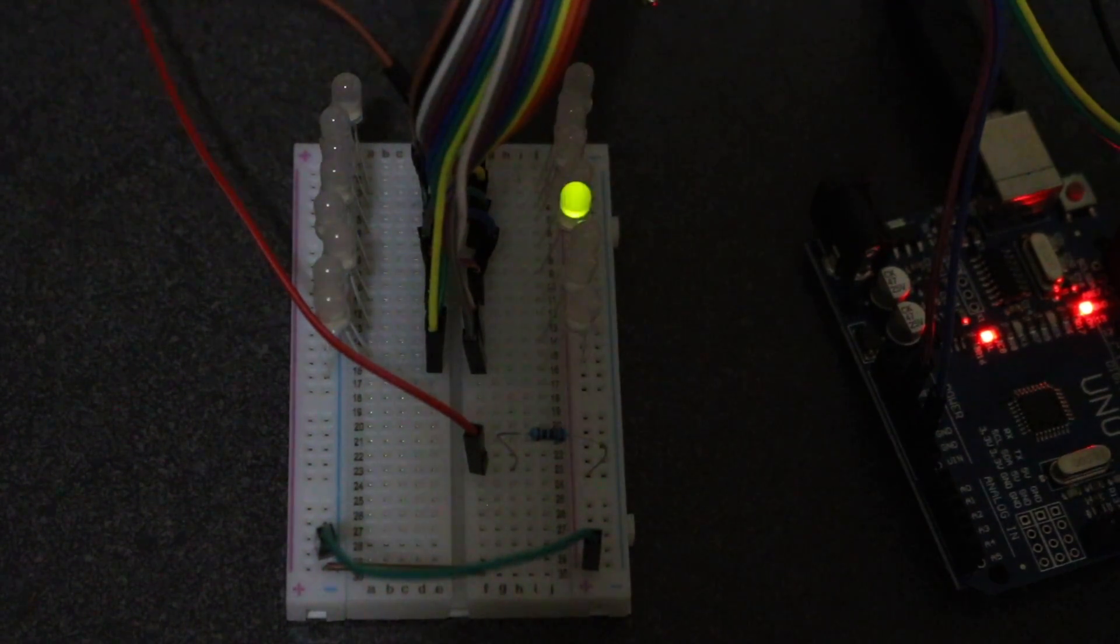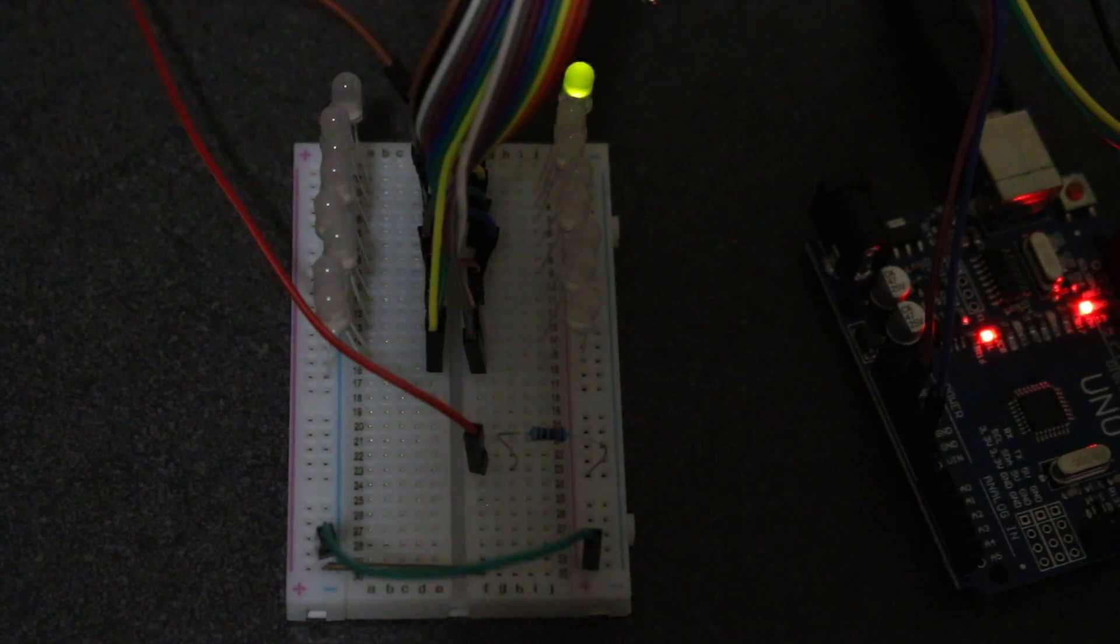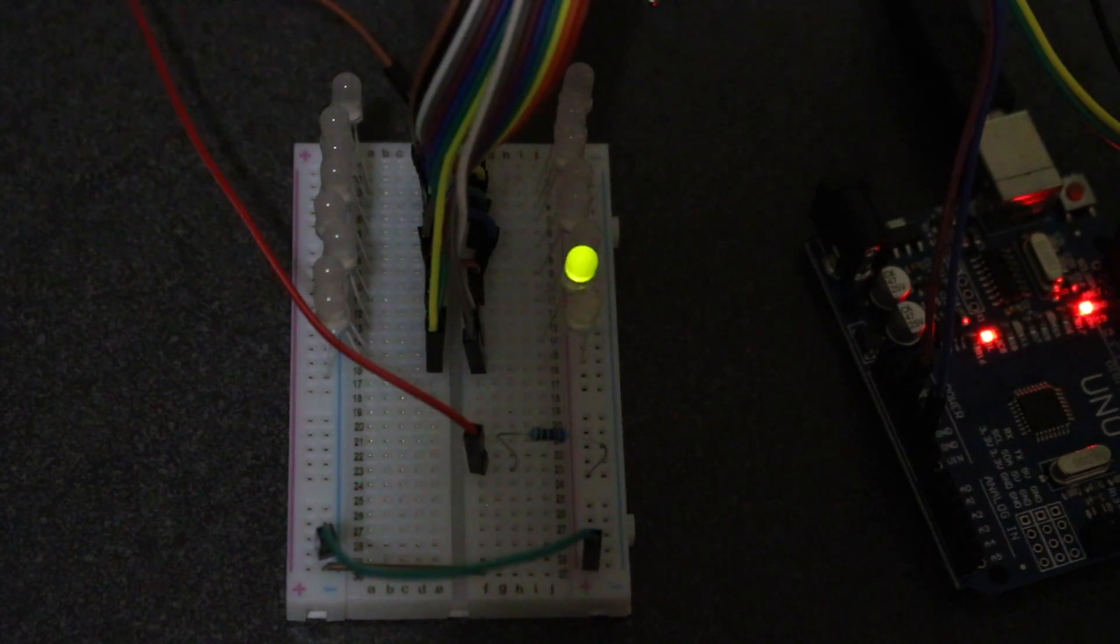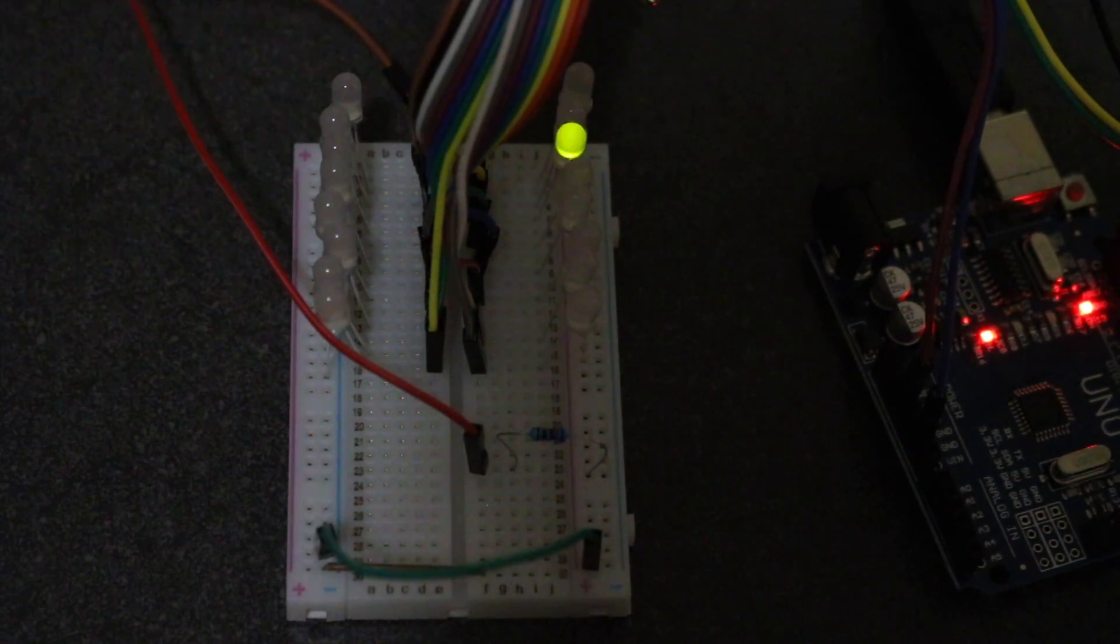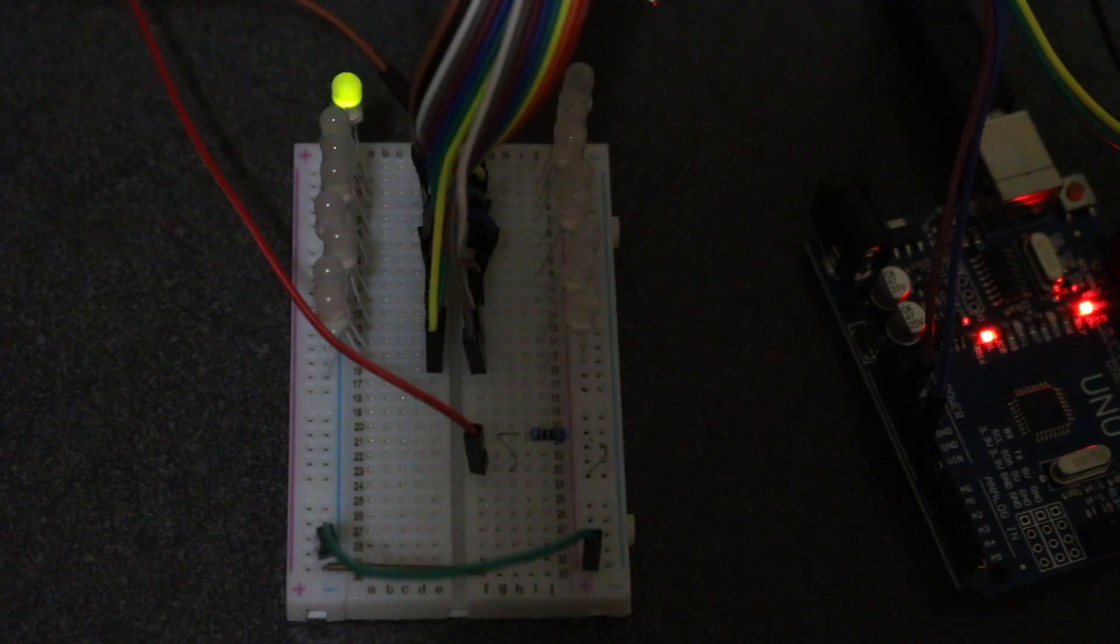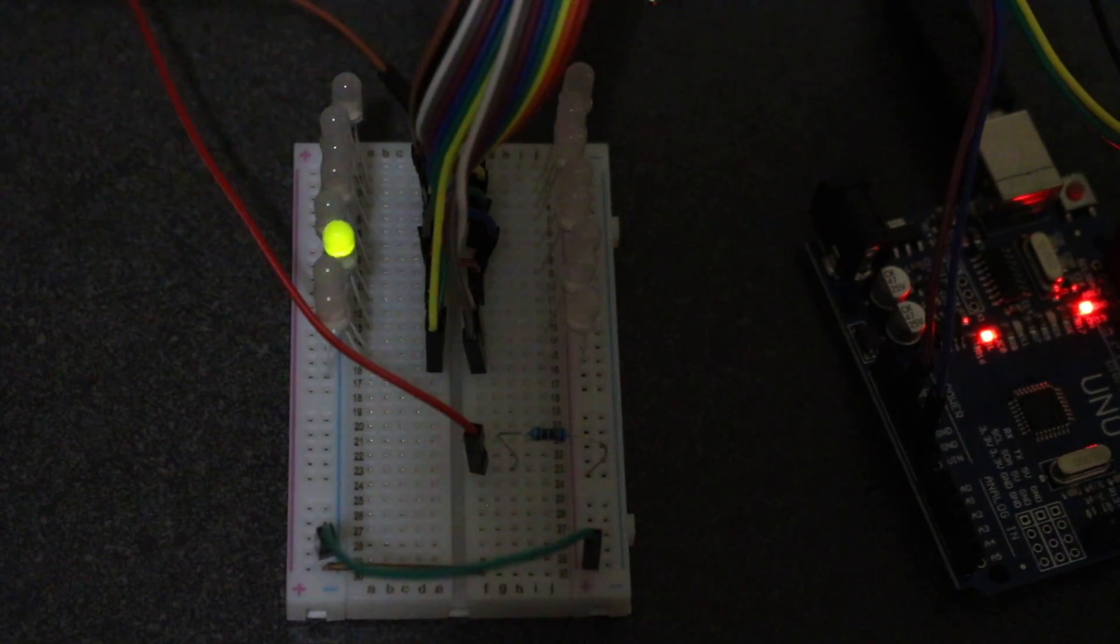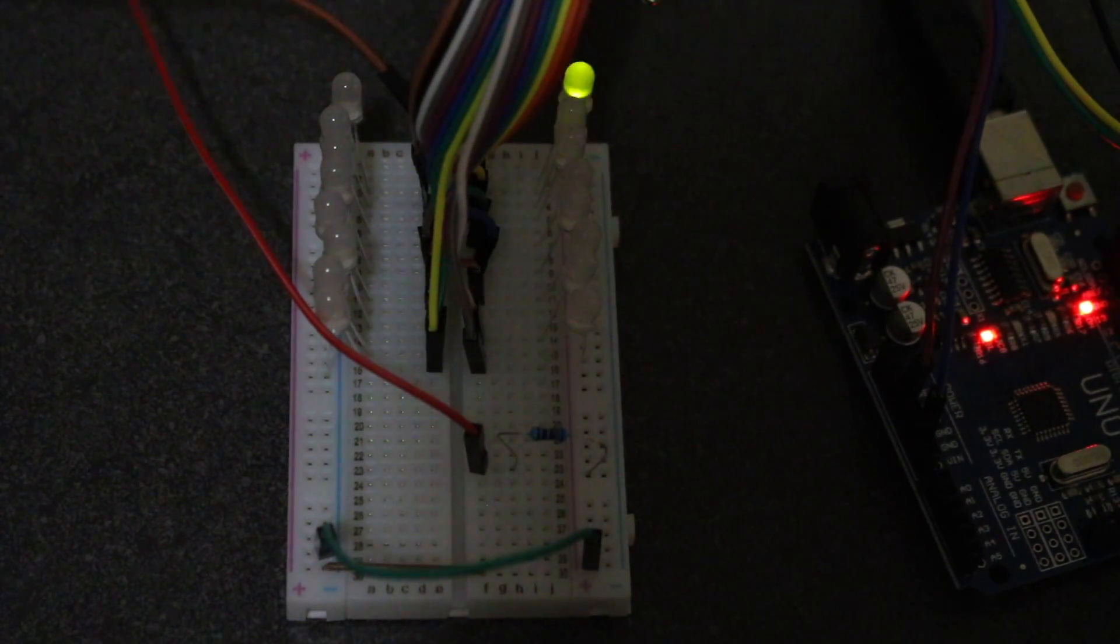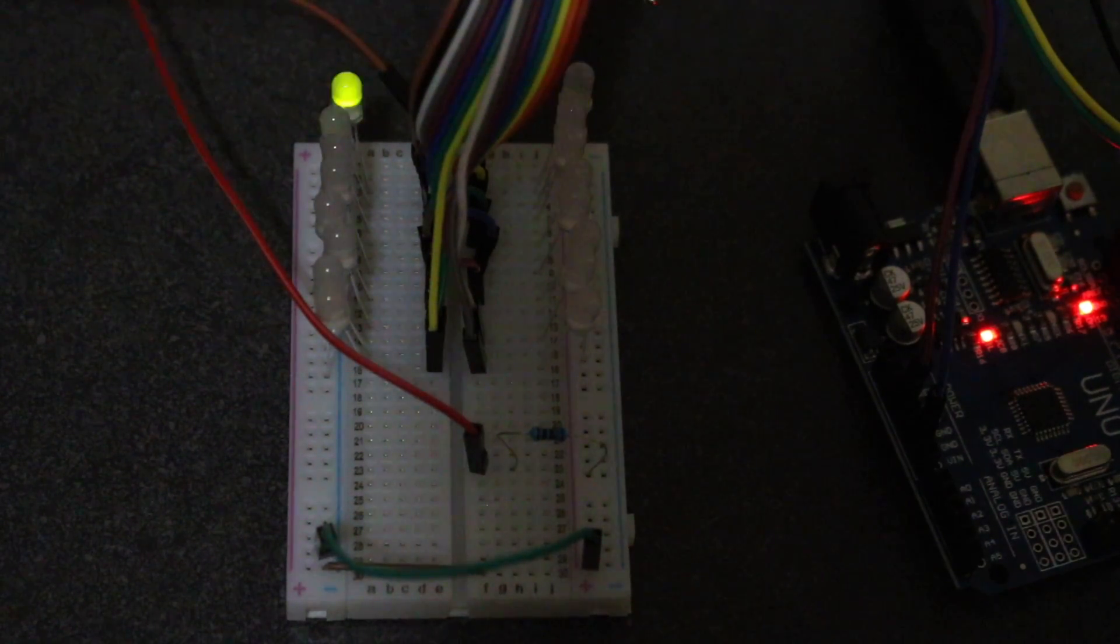That's how to use this particular unit to do inputs and outputs, and how to do polled or interrupt-driven inputs. The program link will be in the description below, and hopefully, it'll be of use to someone.